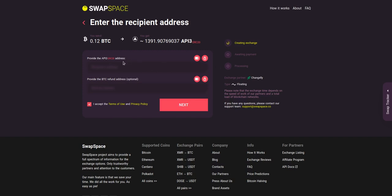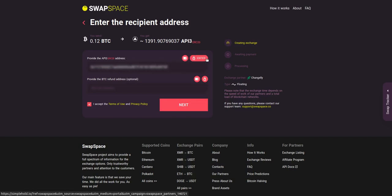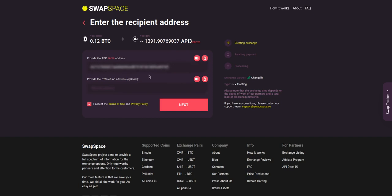On step 2, you need to enter the recipient API3 address where you would like to see your crypto. You can use Simple Hold Lite Wallet or Trezor Connect to provide the address. You can also provide a refund BTC address in case it will be needed. Check the information carefully and make sure that everything is correct.